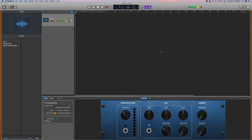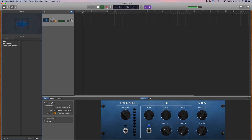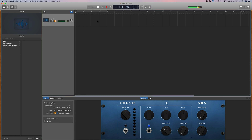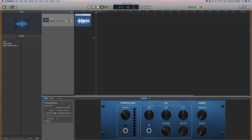Once GarageBand opens, it will ask which microphone you want to use — I chose my external mic. You can also change the input down at the bottom. Before you hit record, make sure to remove the two purple icons — those are the metronome and countdown, and they make clicking noises. Turn those off first. Then hit record, speak your audio, and press the space bar to stop.